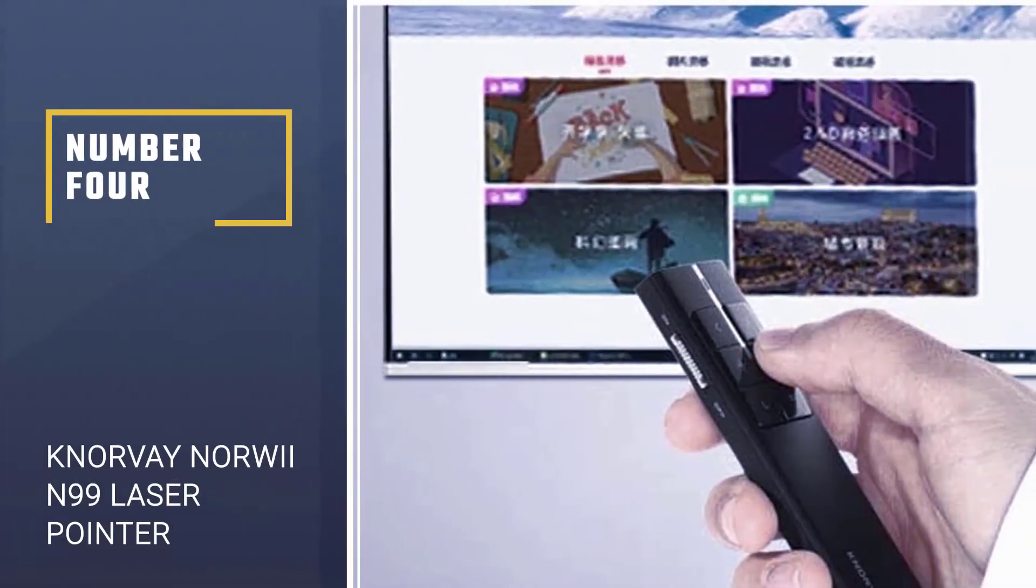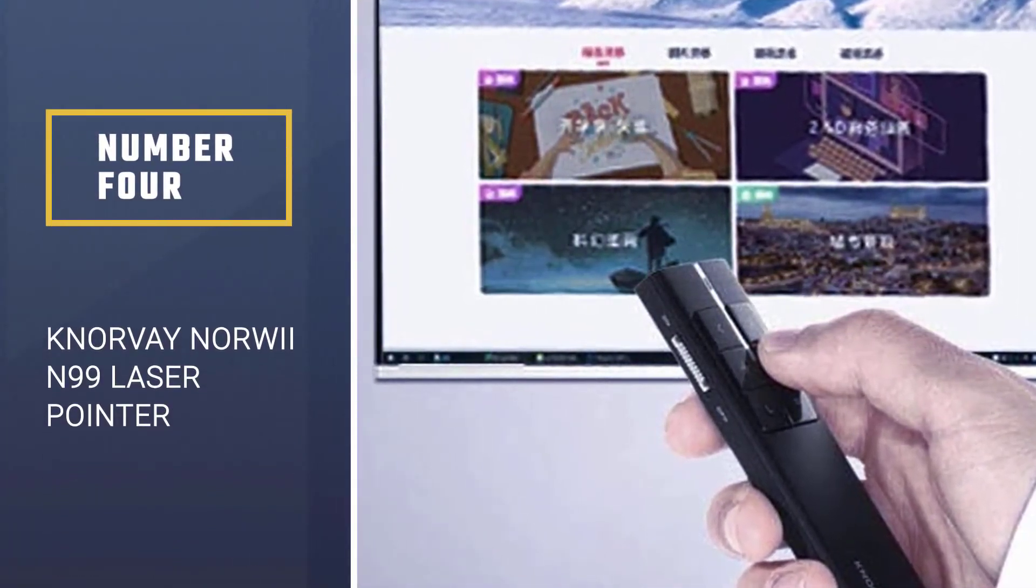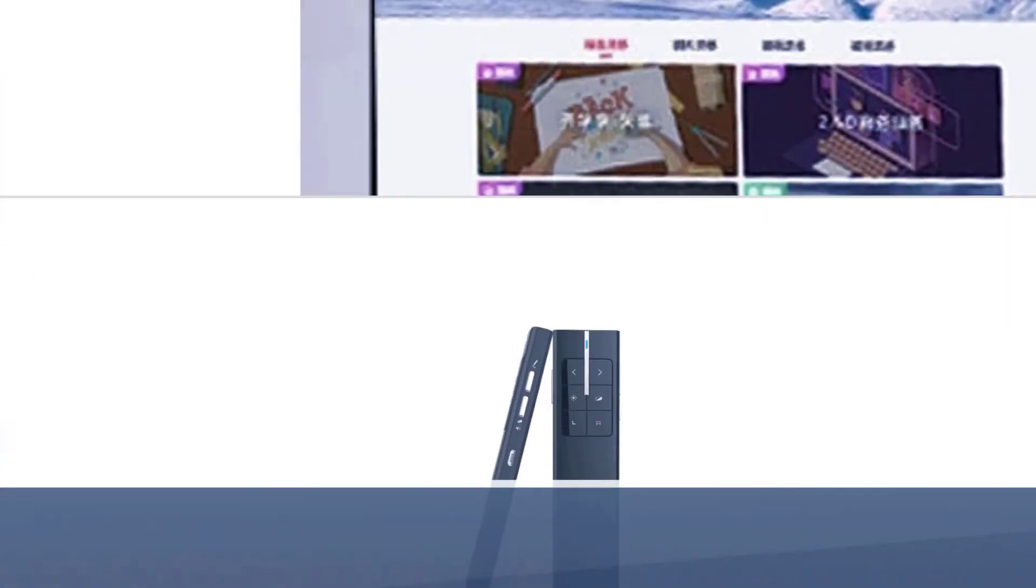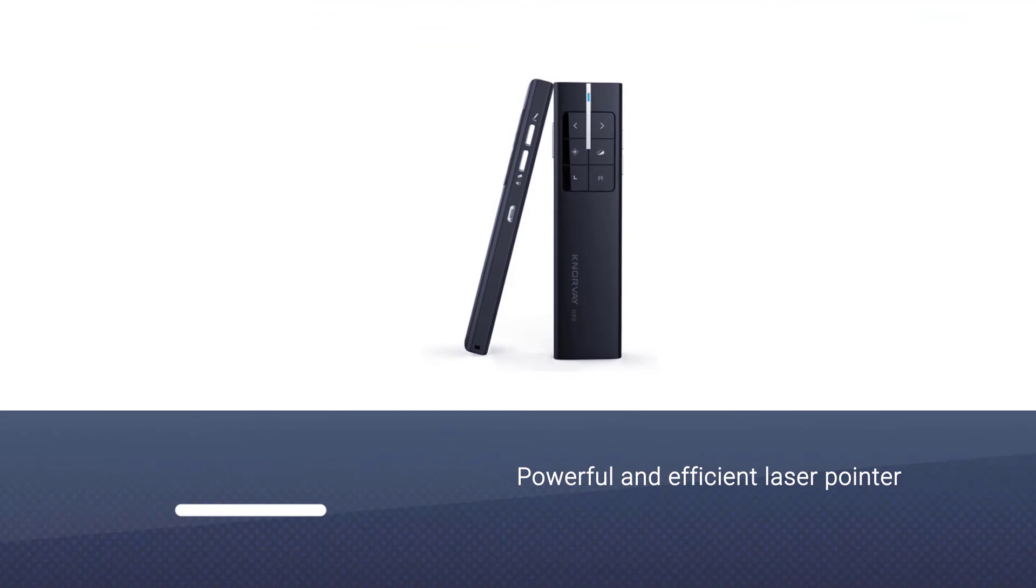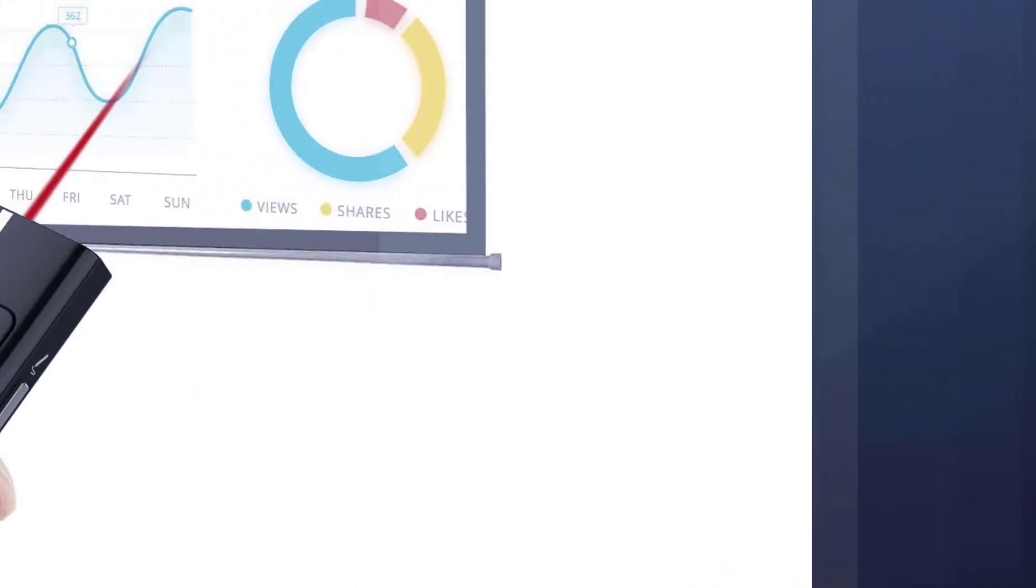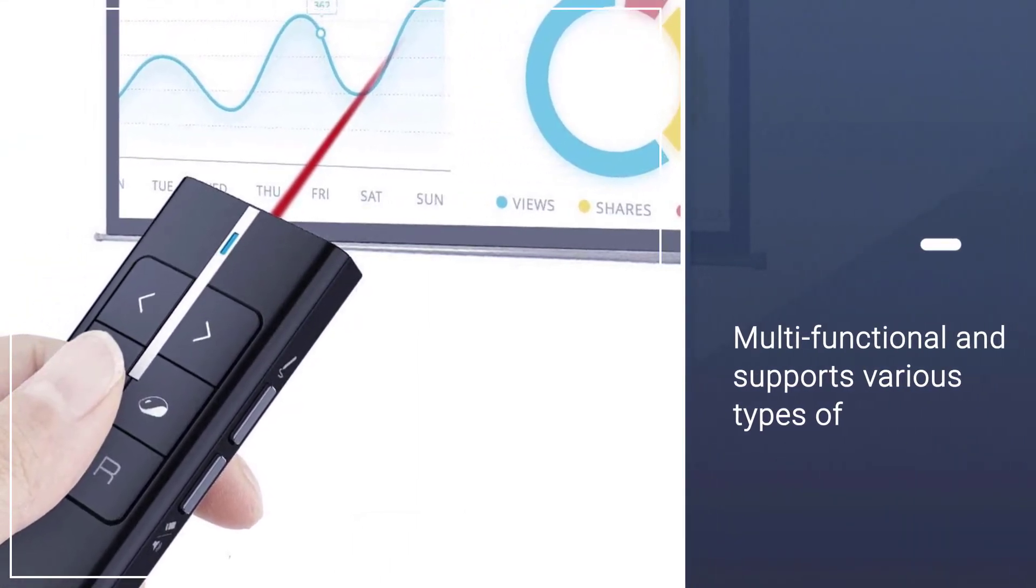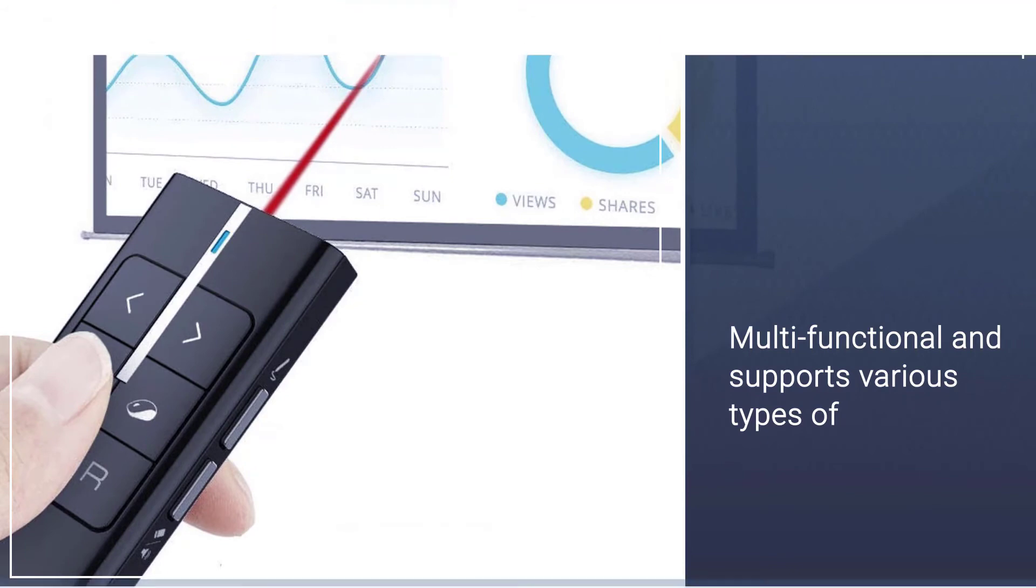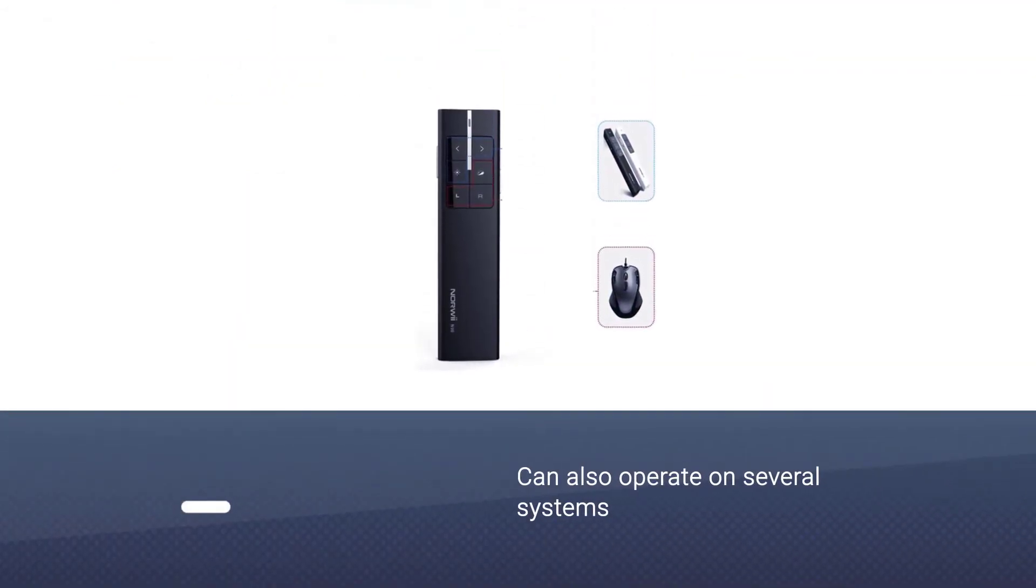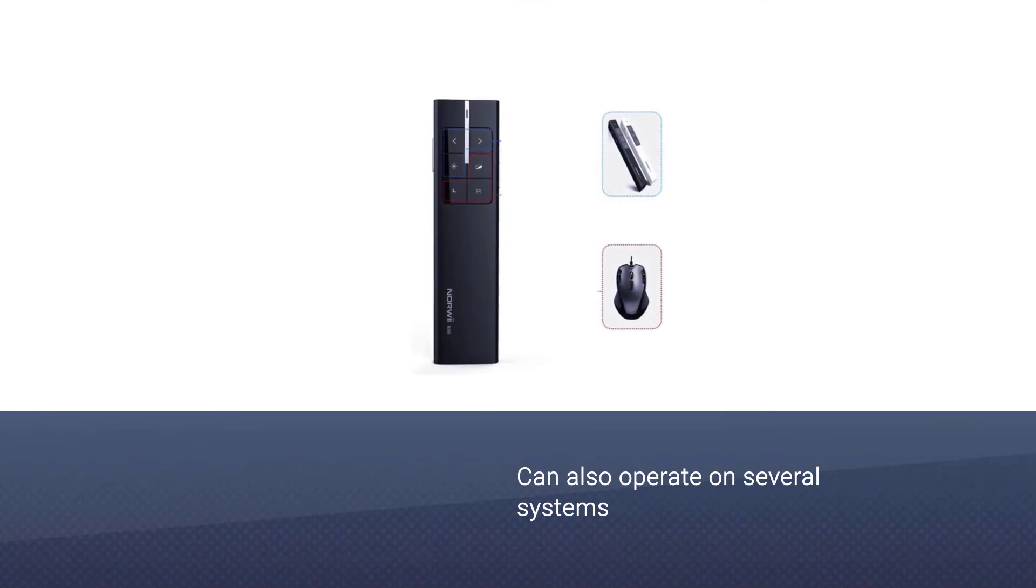Number four: KNORVAY NORWII N99 Laser Pointer. The NORWII N99 pointer is another powerful and efficient laser pointer that is multifunctional and supports various types of presentations like Prezi, Keynote, PowerPoint, and more. It can also operate on several systems including Windows 7, 8, 10, Mac OS, and Linux.